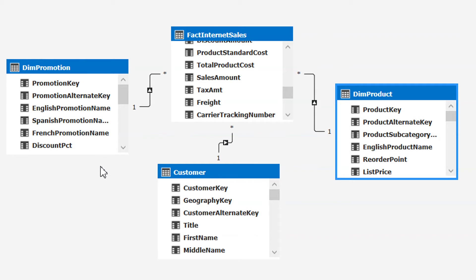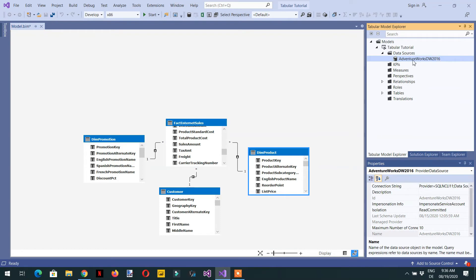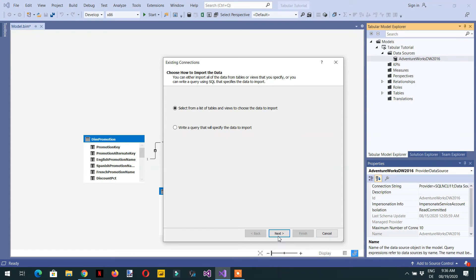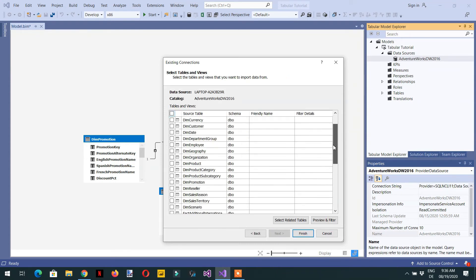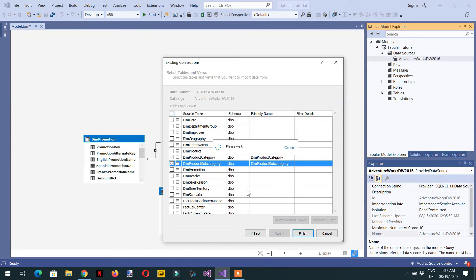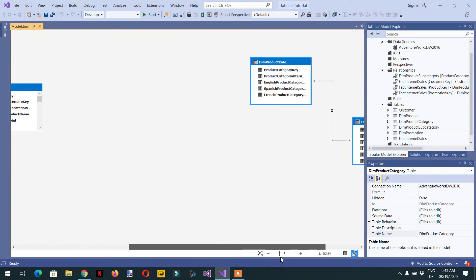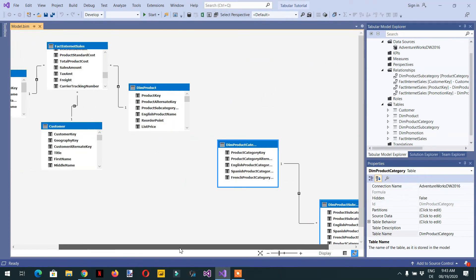In snowflake schema we have more normalized tables, and with more normalization we need more joins. Now let's build the snowflake schema by adding some more tables. To add tables, click on the Adventure Works DW 2016 connection and select import new tables. We need to import the dim product category and dim product subcategory tables.